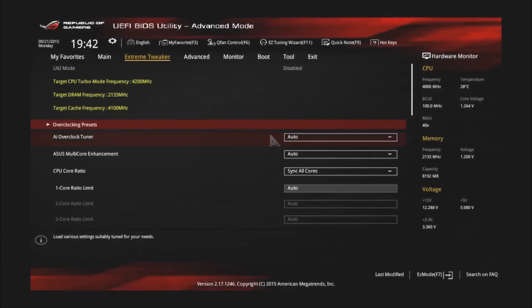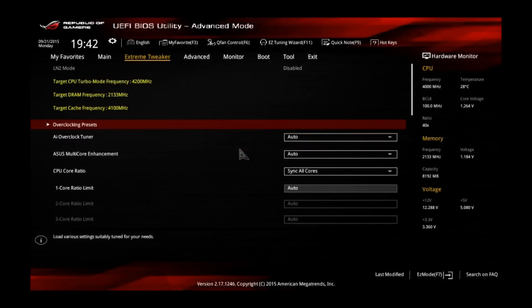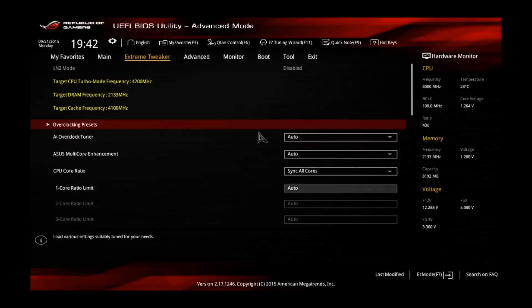Hey guys, welcome to my first Skylake overclocking tutorial. First of all, I want to apologize for the bad sound and image quality. My good game capture card just died for no reason, so I had to use my backup one which doesn't have the best quality, but it should still be fine for you guys to follow my steps.